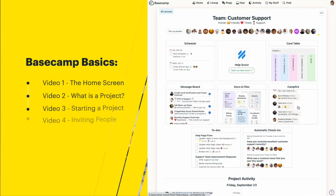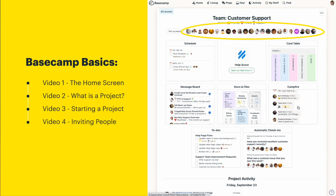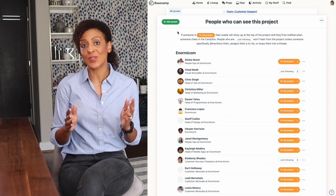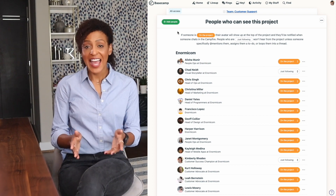In video four, we'll go over inviting people into your account and then adding them to a project. We'll also talk about the different options for adding someone who's on your team versus someone who's a client.